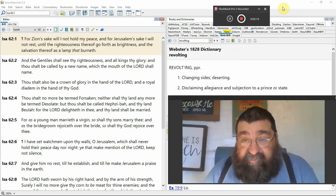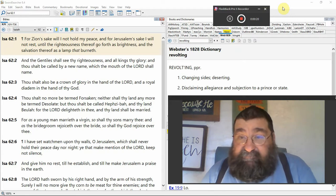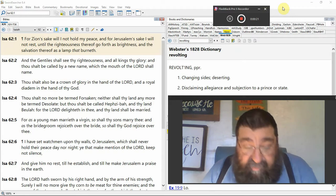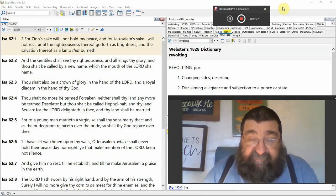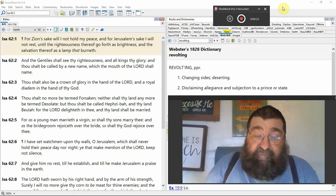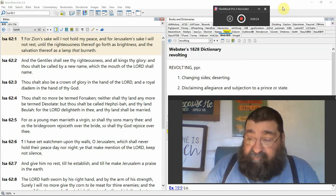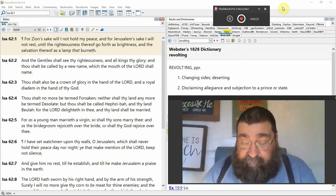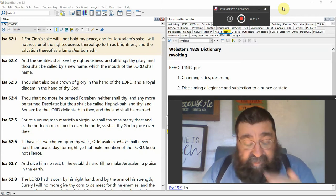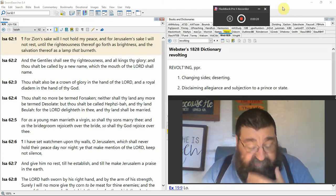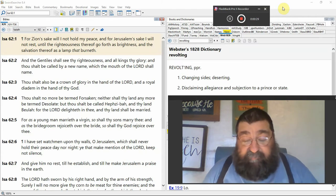Israel restored. This puts to the fallacy that God's all finished with Israel. If God's all finished with Israel, we wouldn't be having these chapters in the Bible.